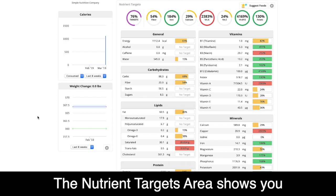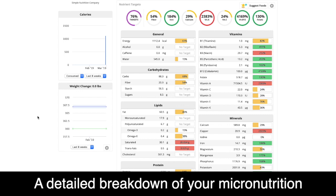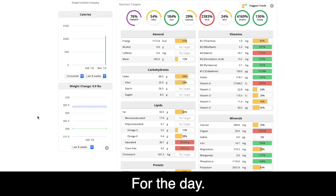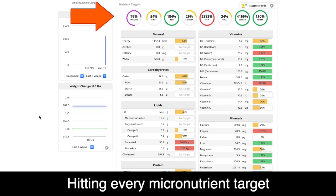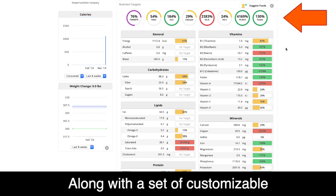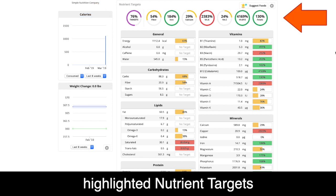The nutrient targets area shows you a detailed breakdown of your micronutrition for the day. At the top is your overall progress towards hitting every micronutrient target, along with a set of customizable highlighted nutrient targets.